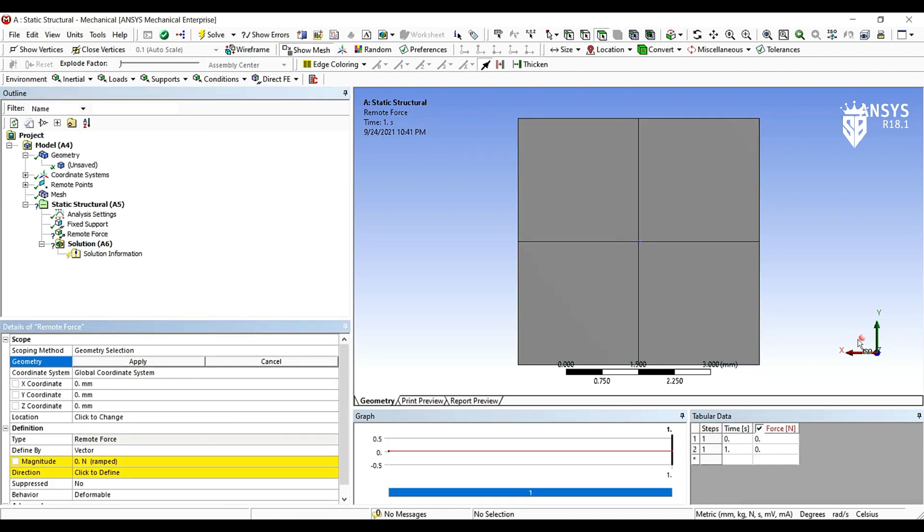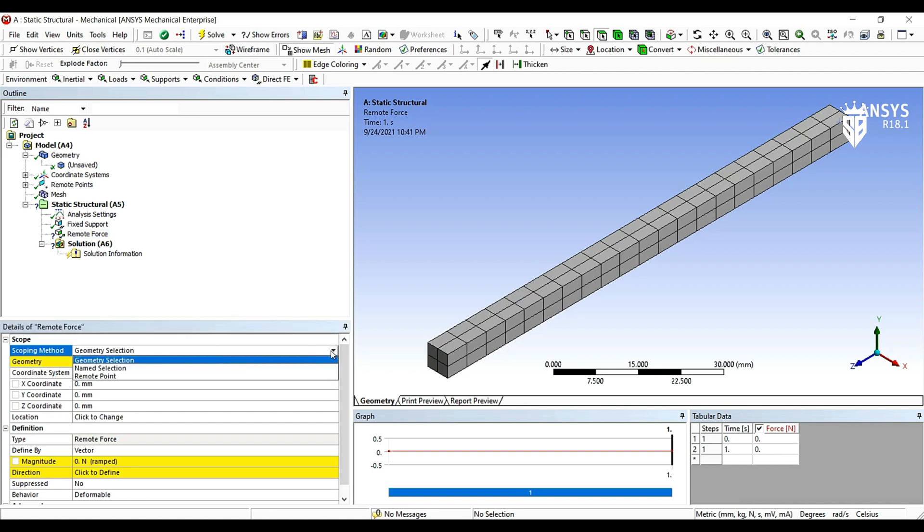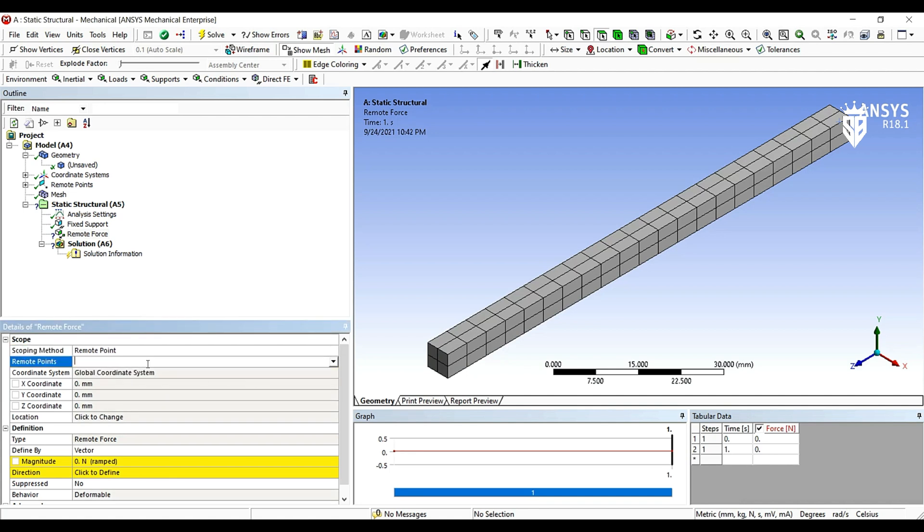Then we will apply a remote force. The remote force we're going to apply in the same point, the remote point where we are going to compute our results. So scoping method will be changed to remote point or assigned to remote point to B.